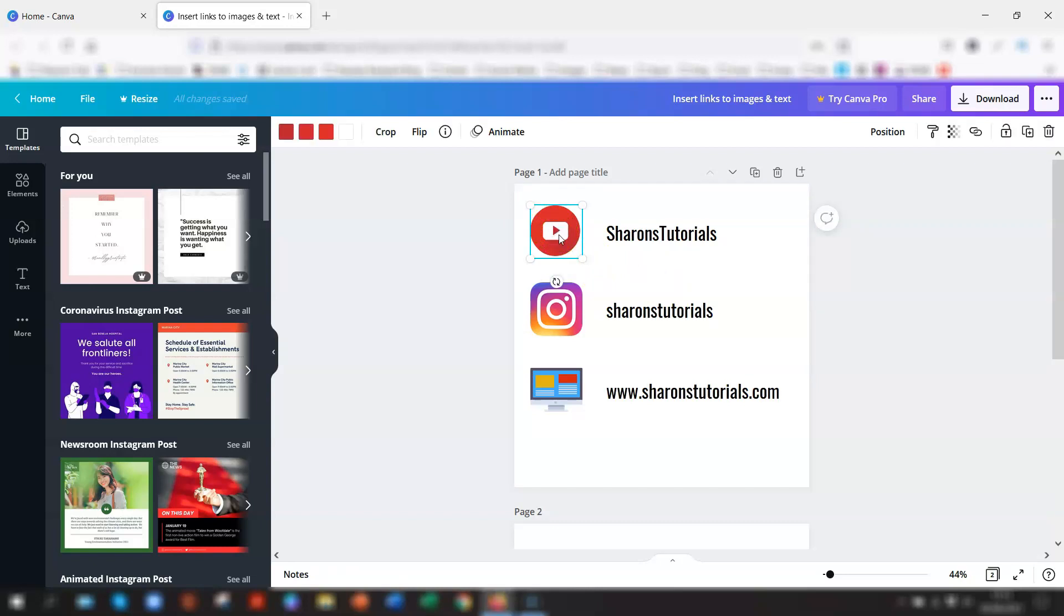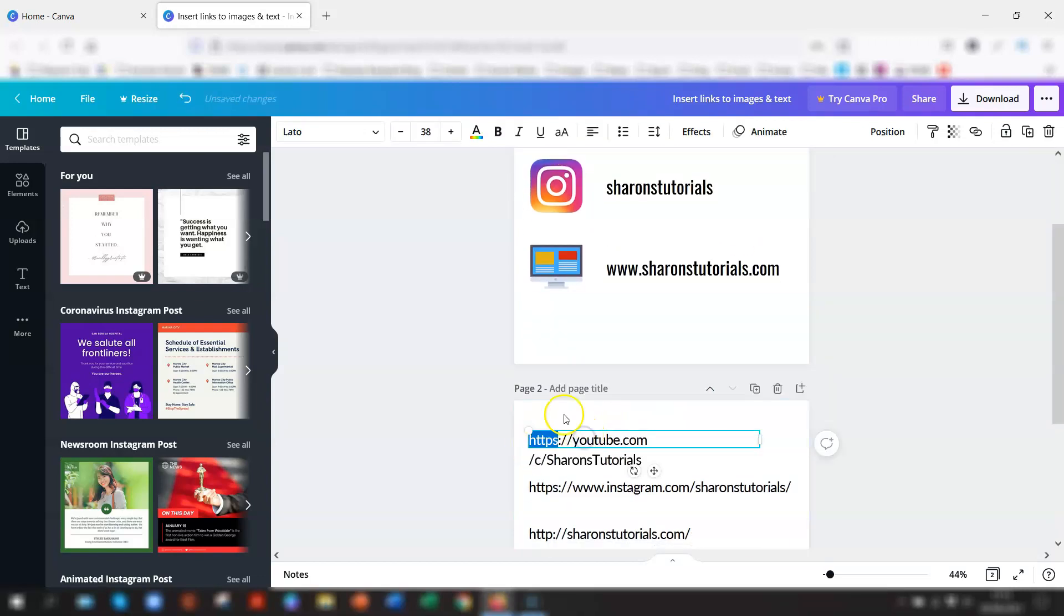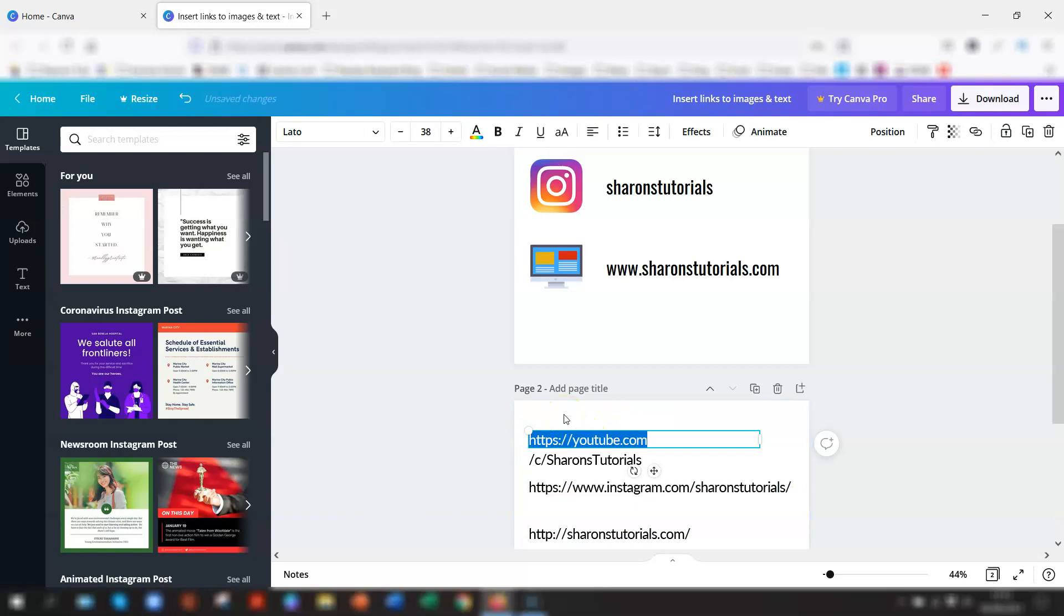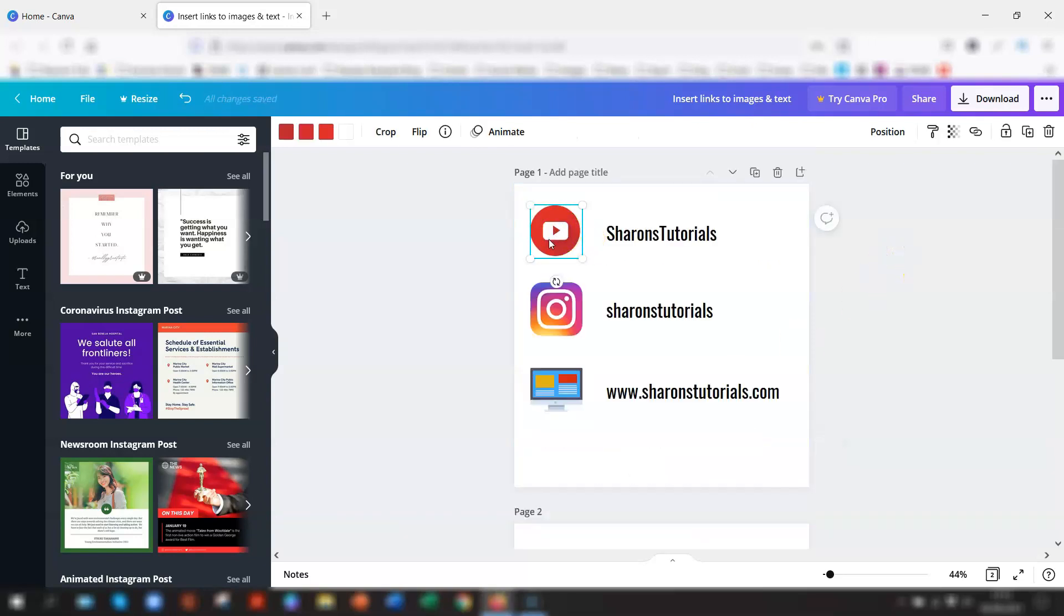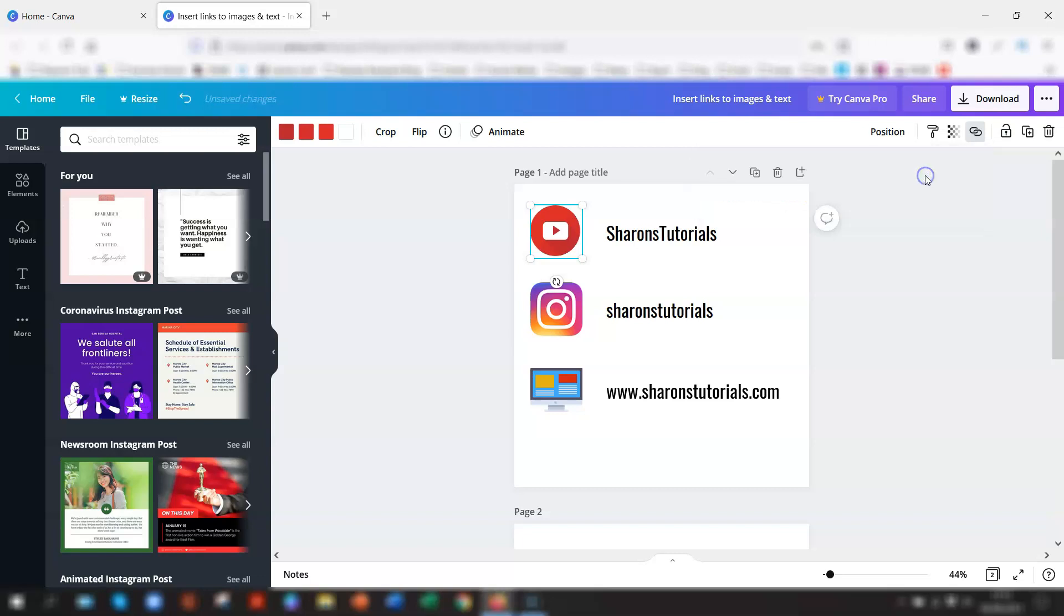What you need to do is grab the URL of the link that you want to use. So I've actually got that down here. I'll just quickly copy, Control C. Click on the image here, the icon, and go up to the top right corner. You can see the little paperclip link. Click on there, Control V to paste the link that you've just copied, and click Apply. And that's it.